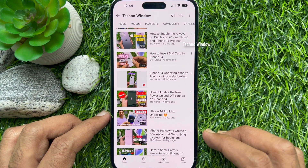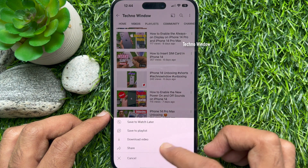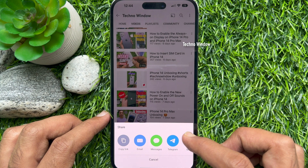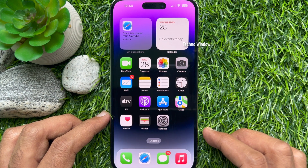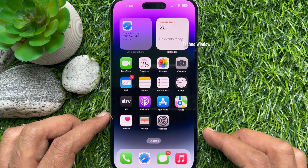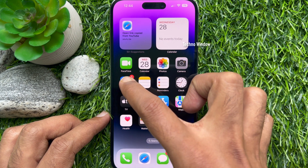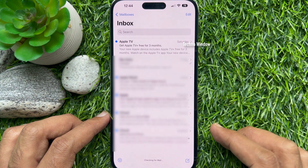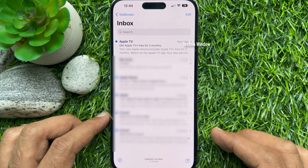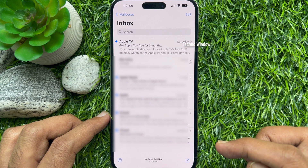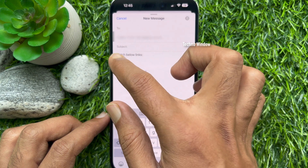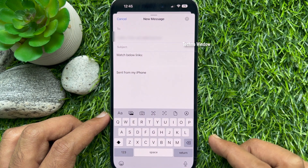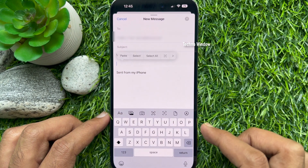First, copy the link you wish to insert in the Mail app. Then open the Mail app. Compose a new mail or reply to a received mail, and paste the copied link in the mail body.